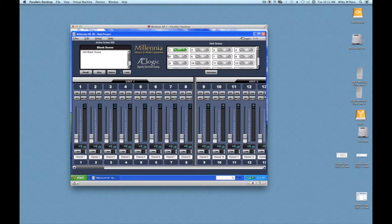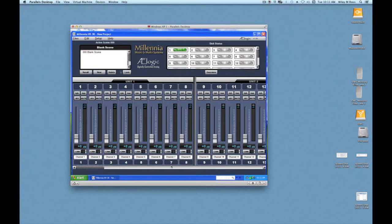If we move any of these faders, we'll actually be controlling the preamp level for that input. So input 1 corresponds to channel 1 of the mic pre, etc.